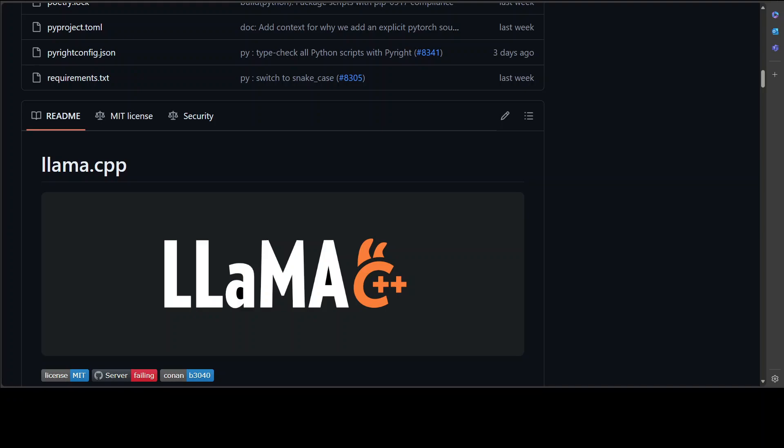This is primarily a plain C/C++ implementation without any dependencies. You can use it on Apple Silicon because it is optimized via ARM Neon and supports Accelerate and Metal frameworks. You can also have AVX and AVX2 support for x86 architecture. You can run any quantization from 1.5-bit to 8-bit integer for faster inference and reduced memory usage. You can even use it with custom CUDA kernels for running LLMs on NVIDIA GPUs.